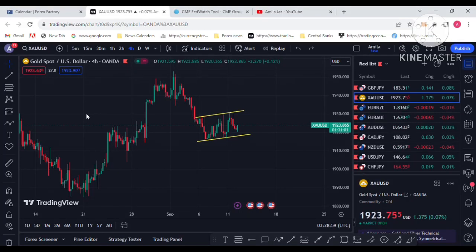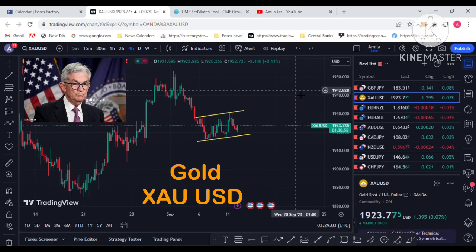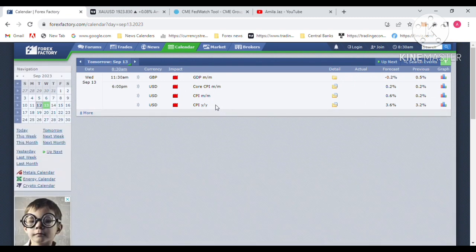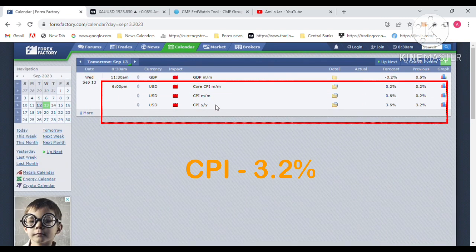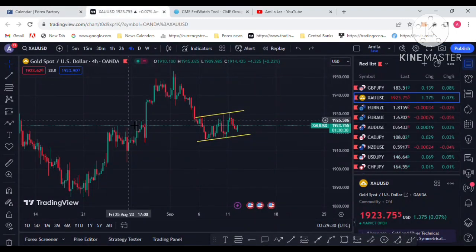Hello, welcome back to my YouTube channel. In this video I am going to analyze how to trade with the CPI data tomorrow, 13 September — the USA inflation report. How to trade gold, and how to find a gold entry with this CPI data report. This is the most volatile economic event.